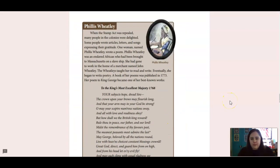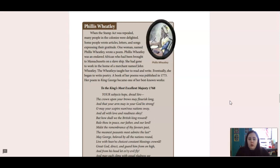Phillis Wheatley. When the Stamp Act was repealed, many people in the colonies were delighted. Some wrote letters, articles, and songs expressing their gratitude. One woman named Phillis Wheatley wrote a poem. Phillis Wheatley was an enslaved African who had been brought to Massachusetts on a slave ship. She had gone to work in the home of a merchant named John Wheatley. The Wheatleys taught her to read and write. Eventually, she began to write poetry. A book of her poems was published in 1773. Her poem to King George became one of her best-known works.